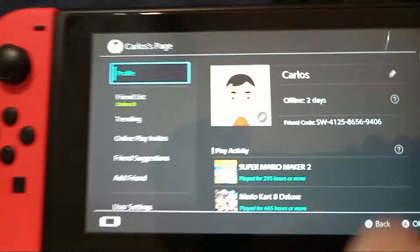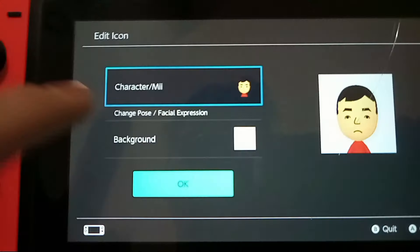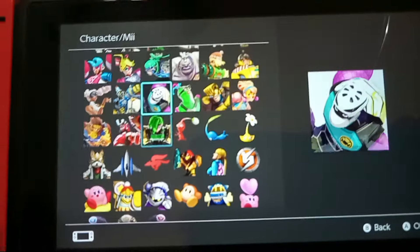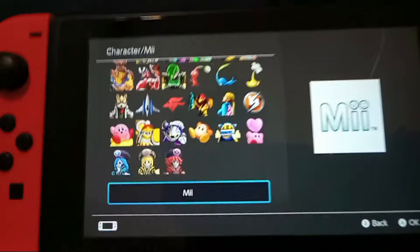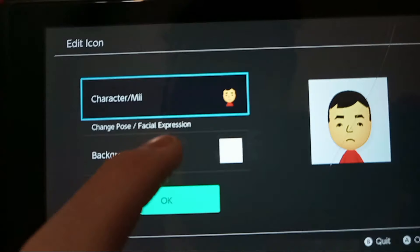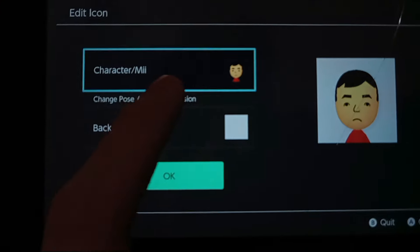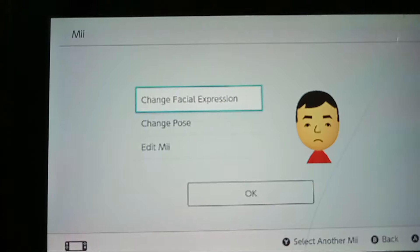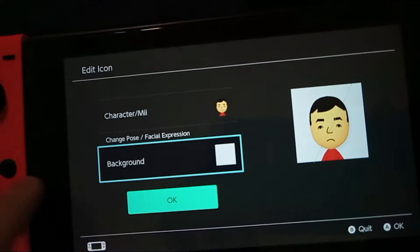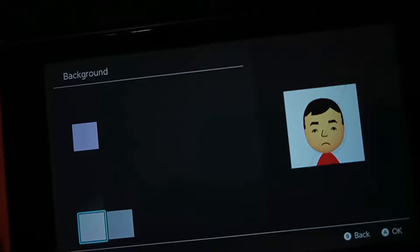Then go to the icon for your character, or Mii. Choose 'Mii', selecting the icon. Afterwards, select your Mii. You can also change your facial expression or your pose.